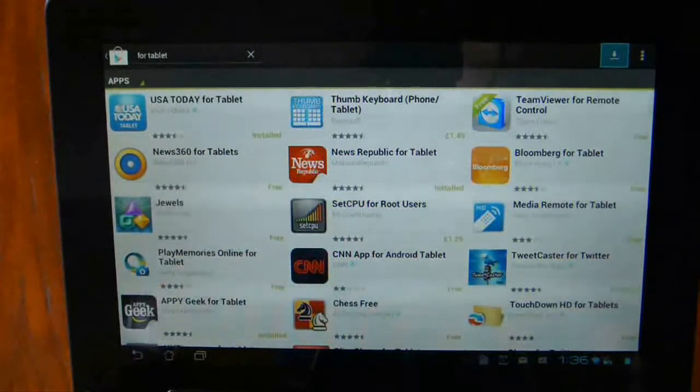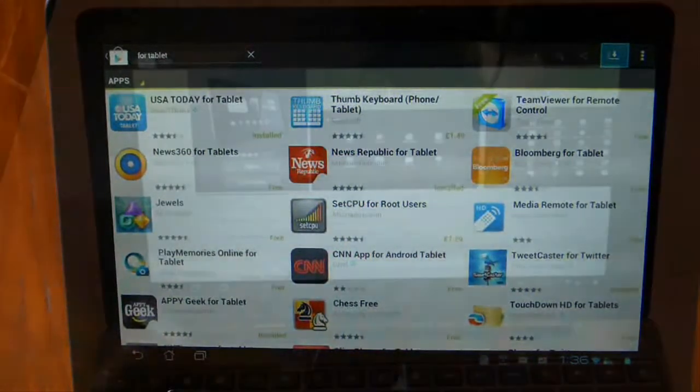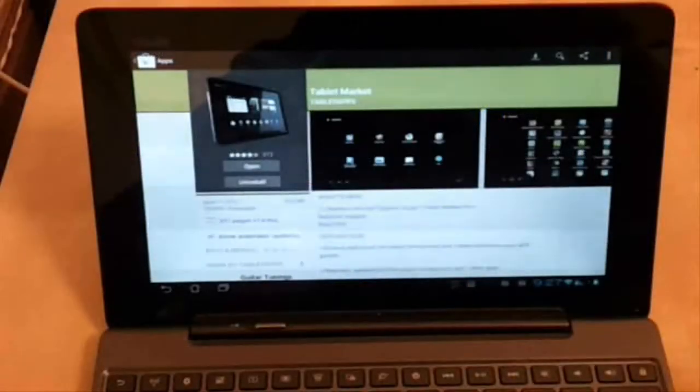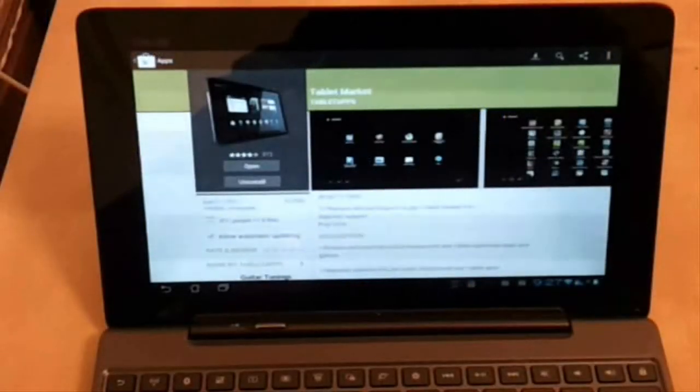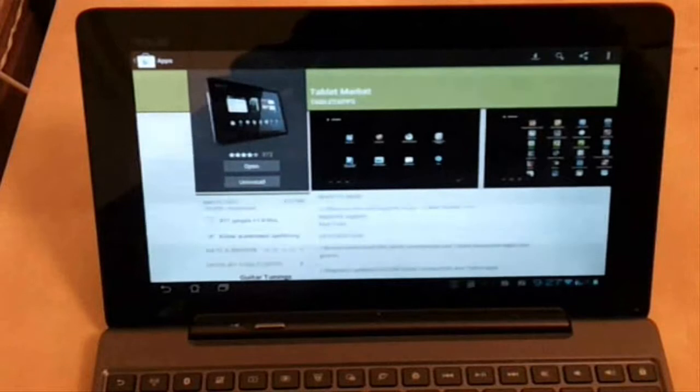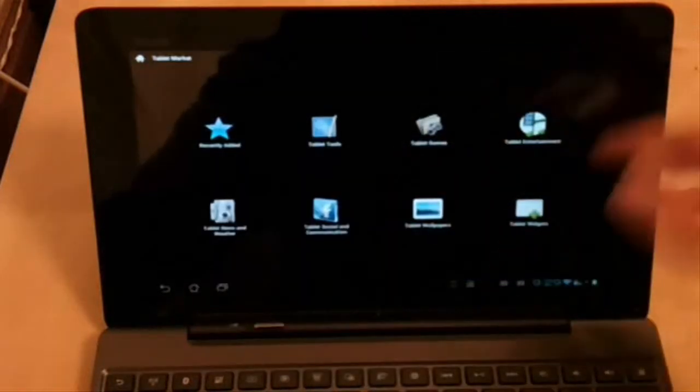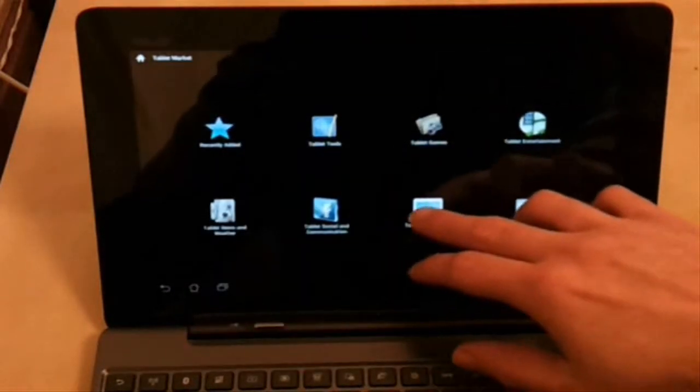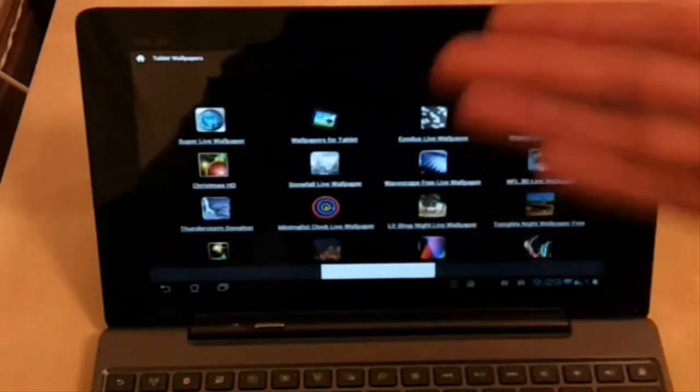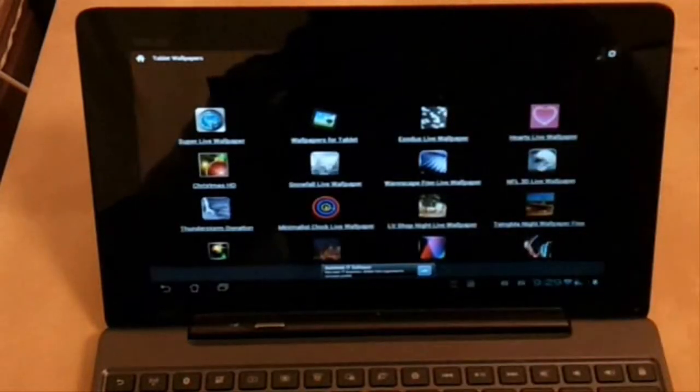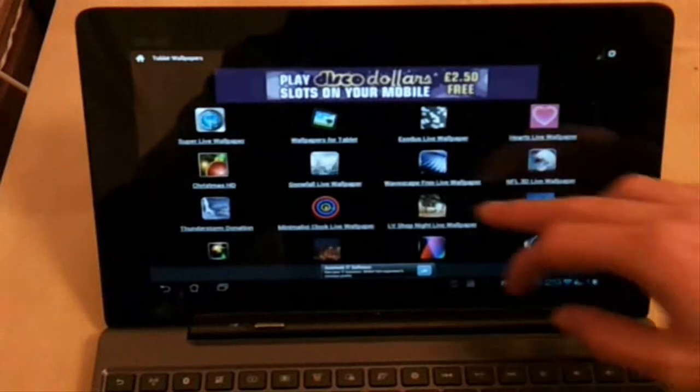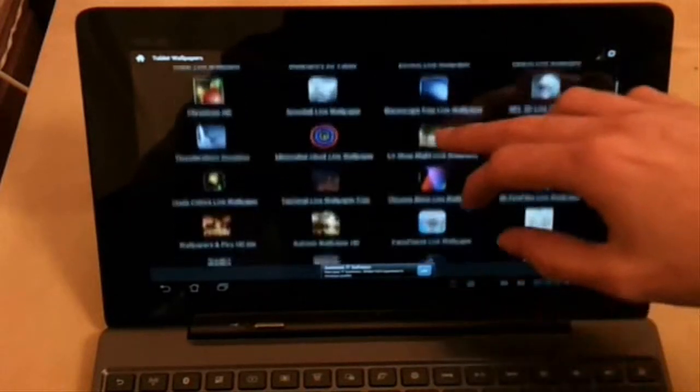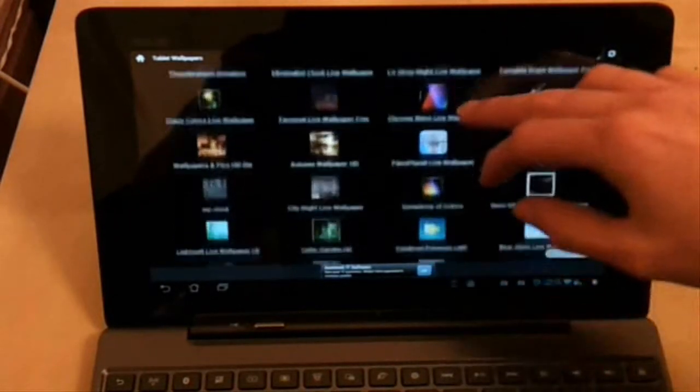The third and final option is to use an application designed for finding tablet applications. Tablet Market, for example, is an app where you can search through categories to find applications that should be tablet optimized.